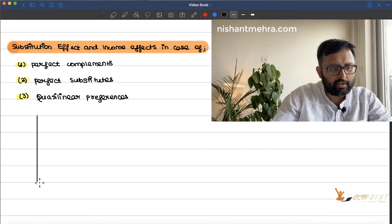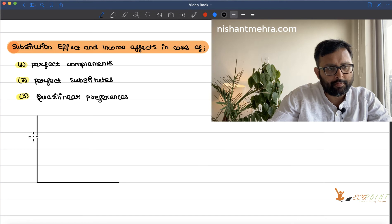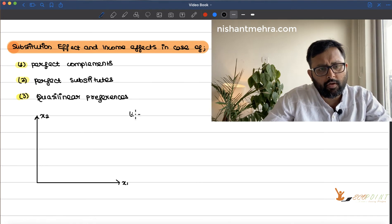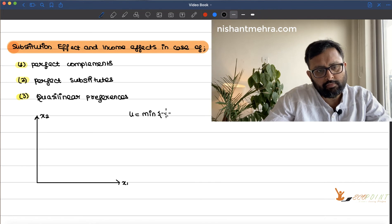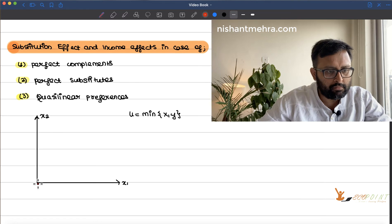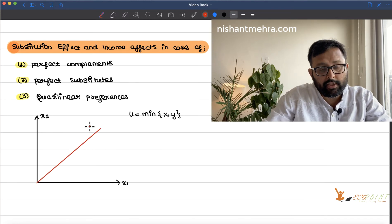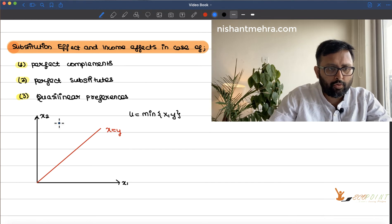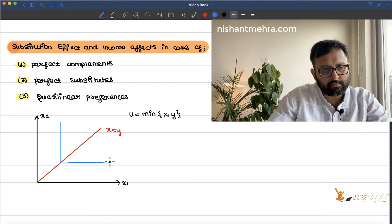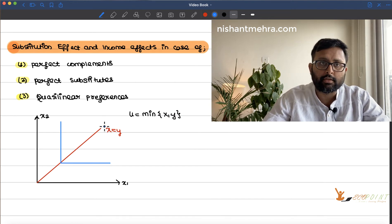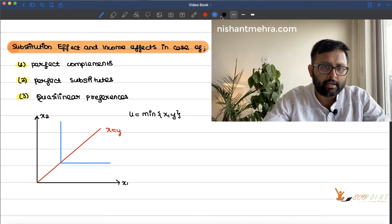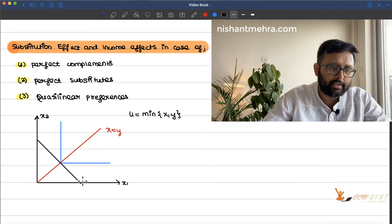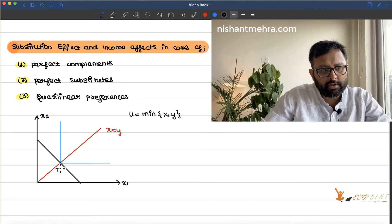Perfect complements have this kind of shape. For example, U equals min of X and Y. For a kinky function you draw the kink line first. The indifference curve for perfect complements is drawn in the standard L-shape — we have done this in a previous recording. The initial budget line is this, and the individual is consuming at point E1.